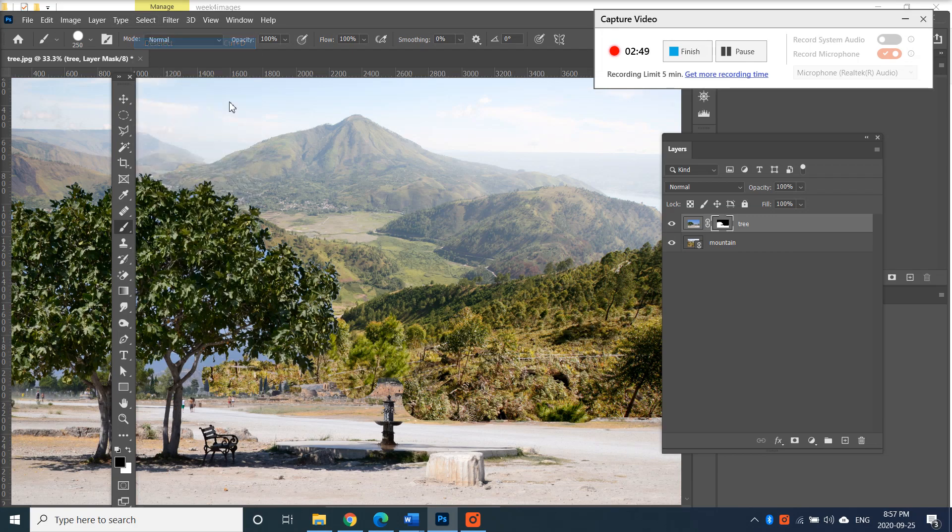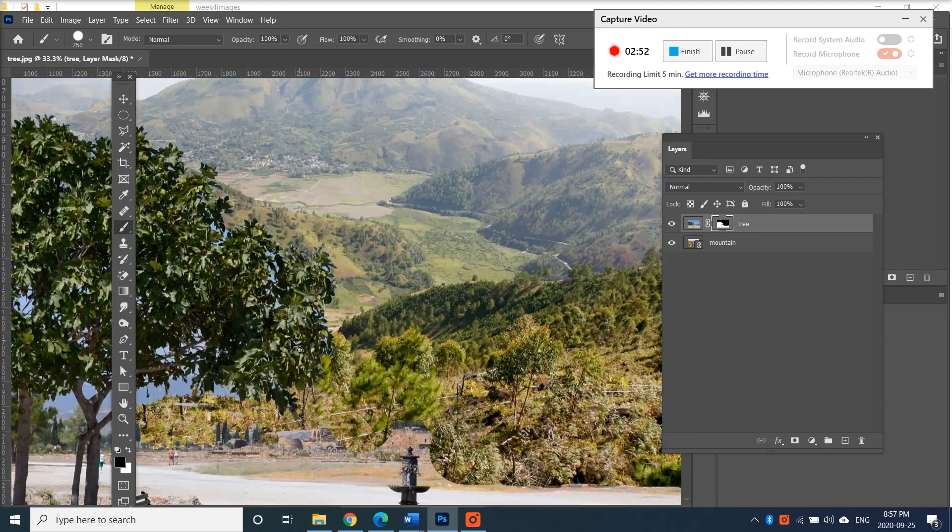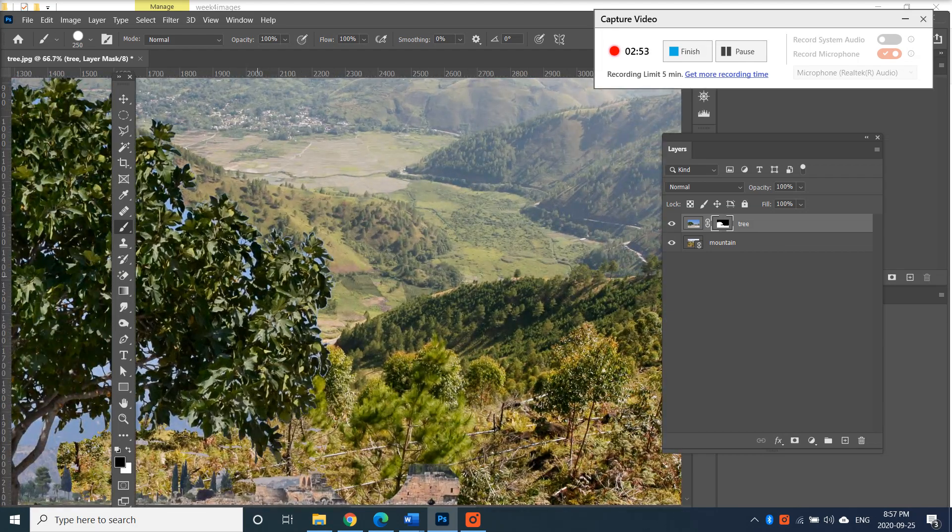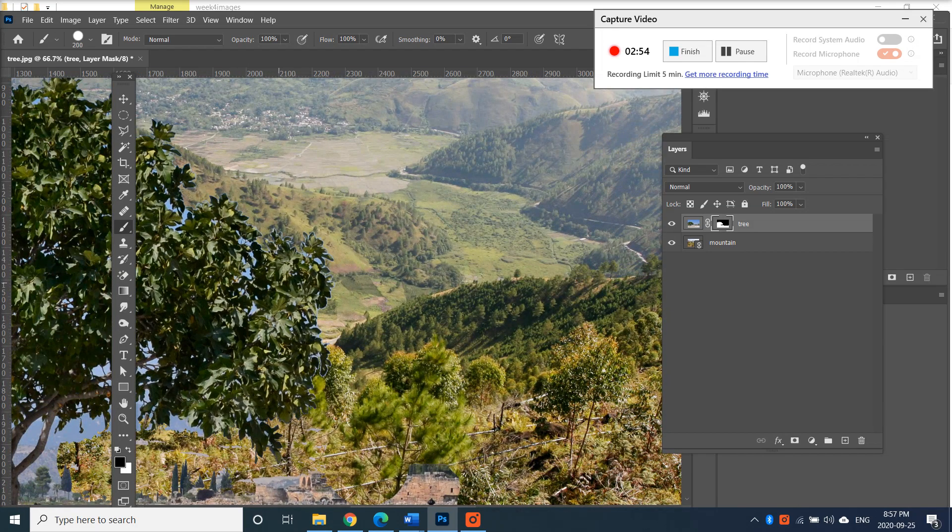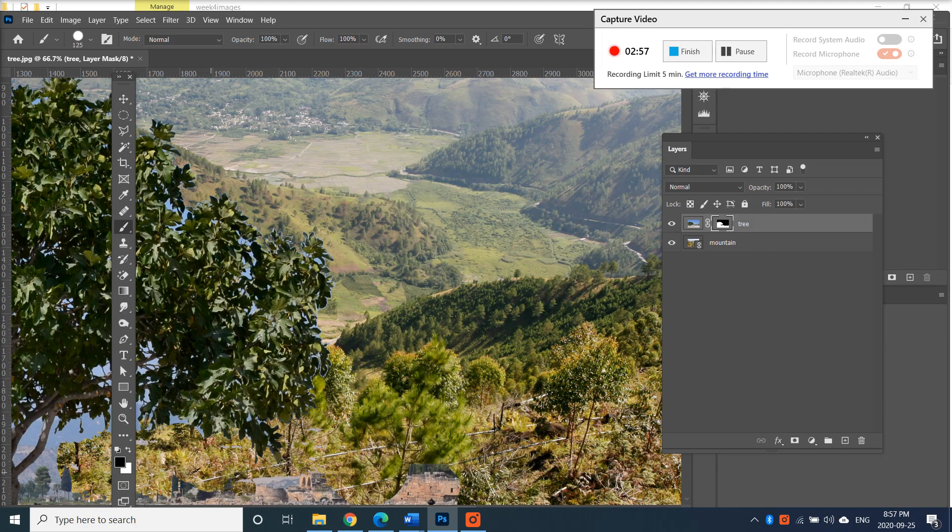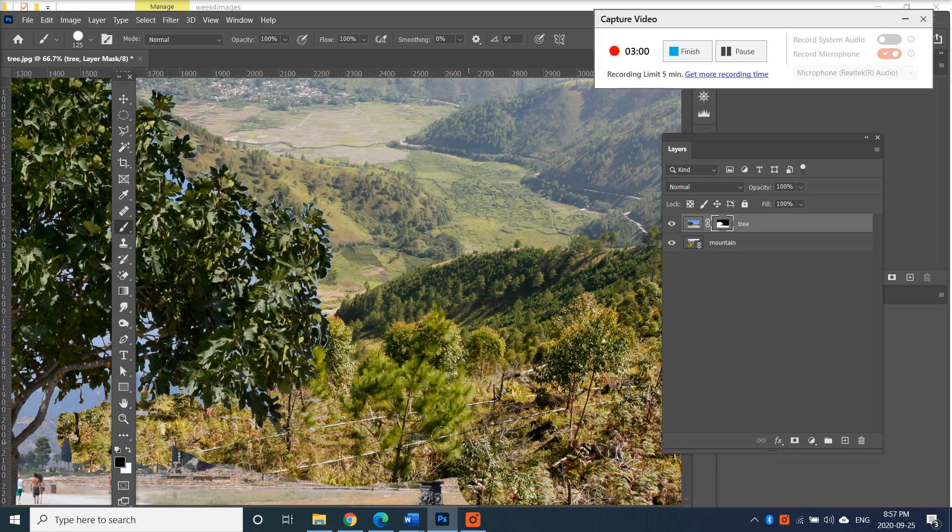Little by little I should be able to mask away what I don't want. I can always go to select deselect to take away that selection, and perhaps sometimes I have to really zoom in and take away some of that background that didn't get selected with my magic wand tool.